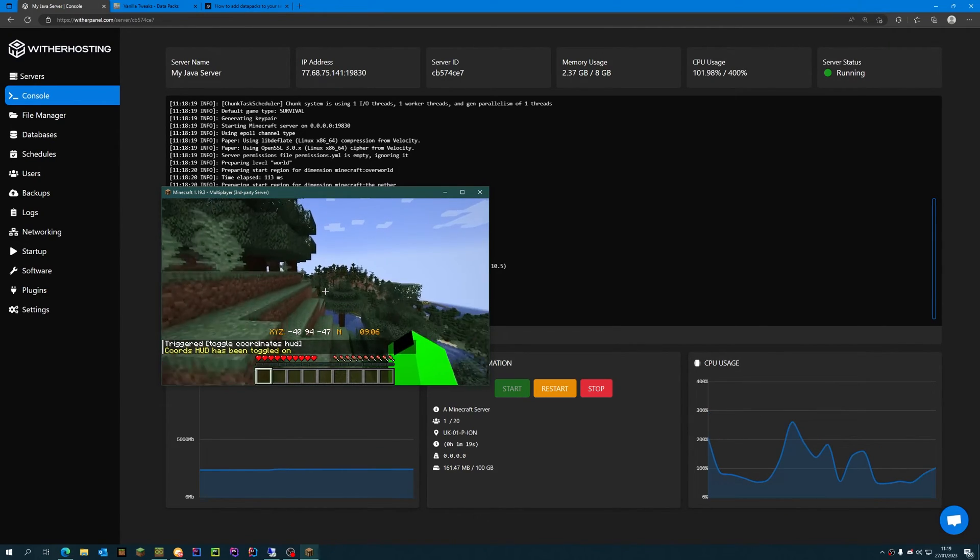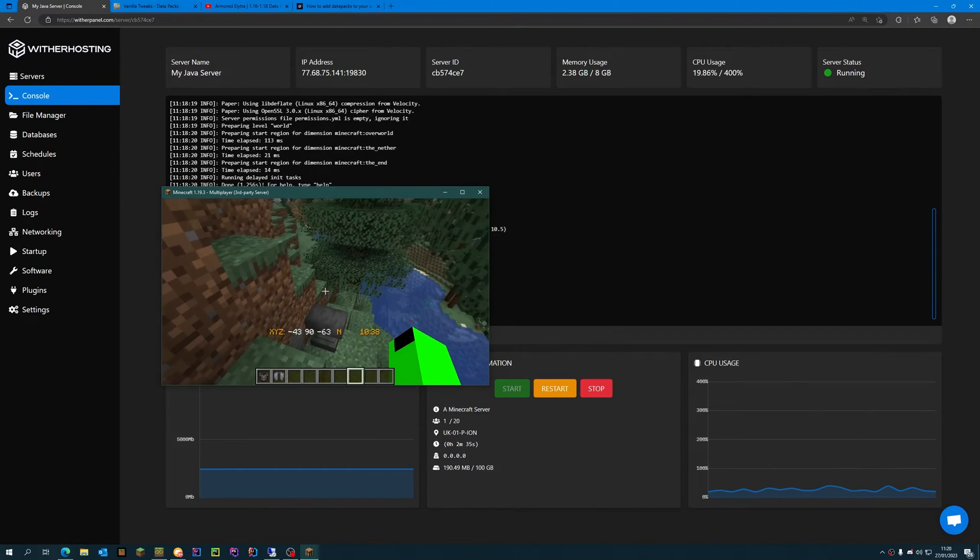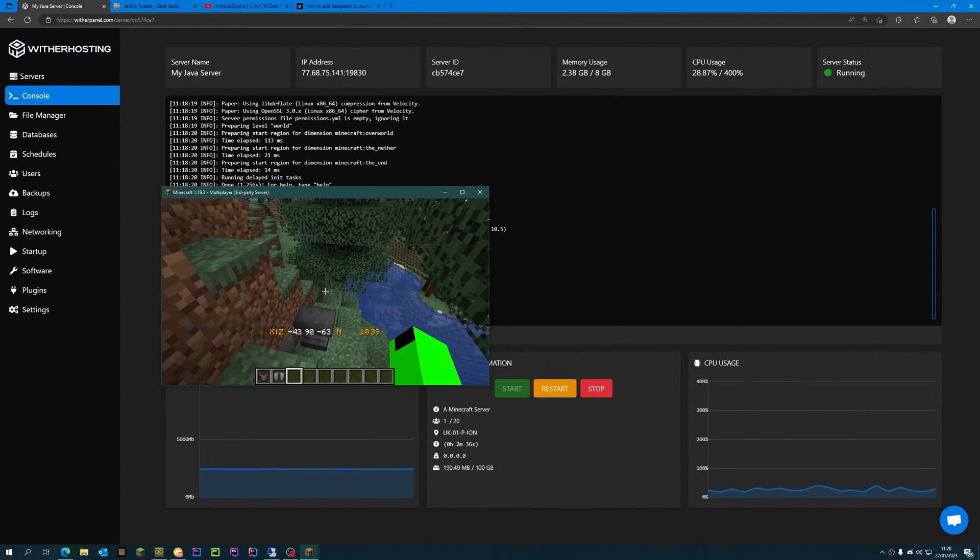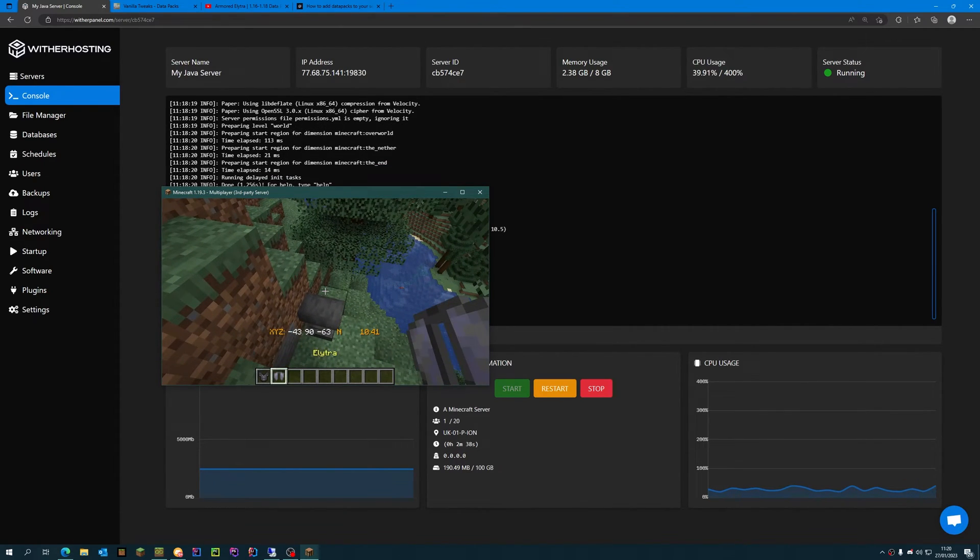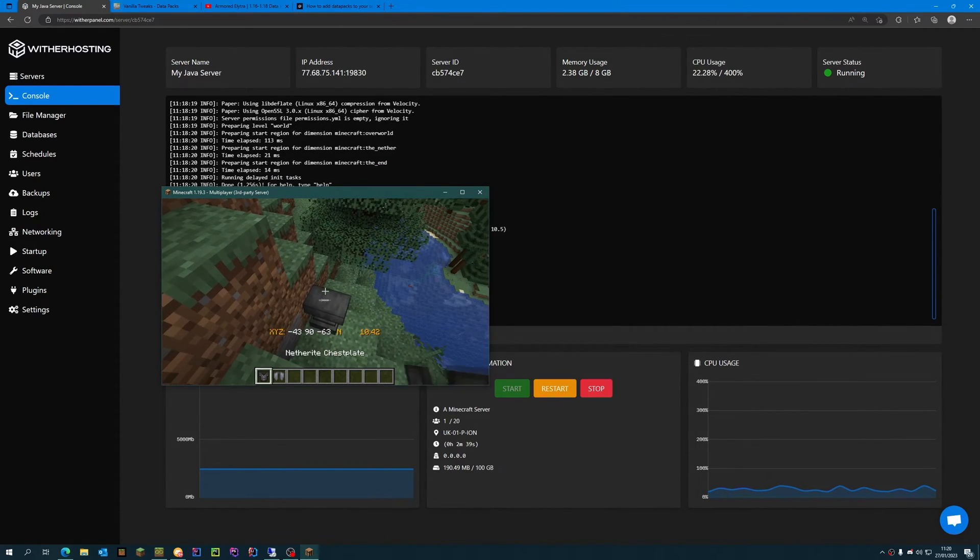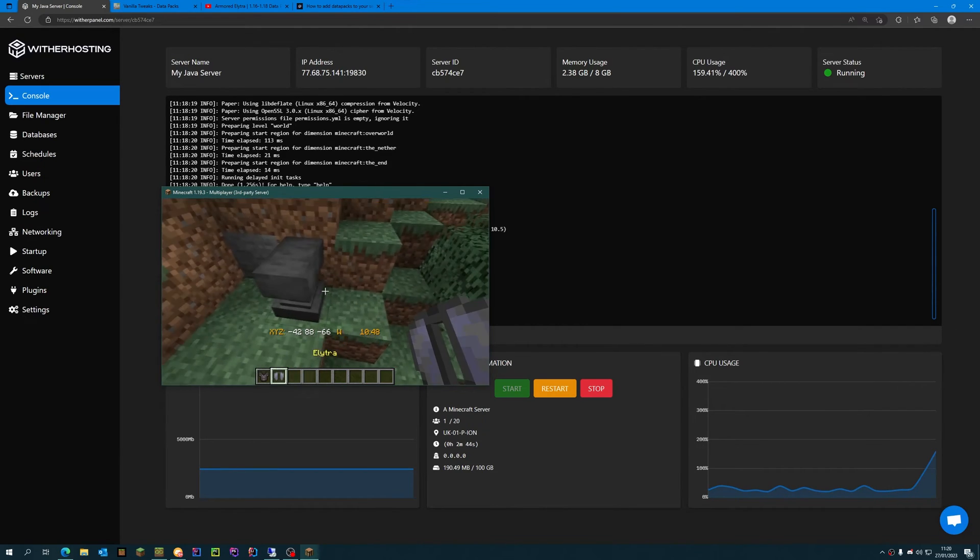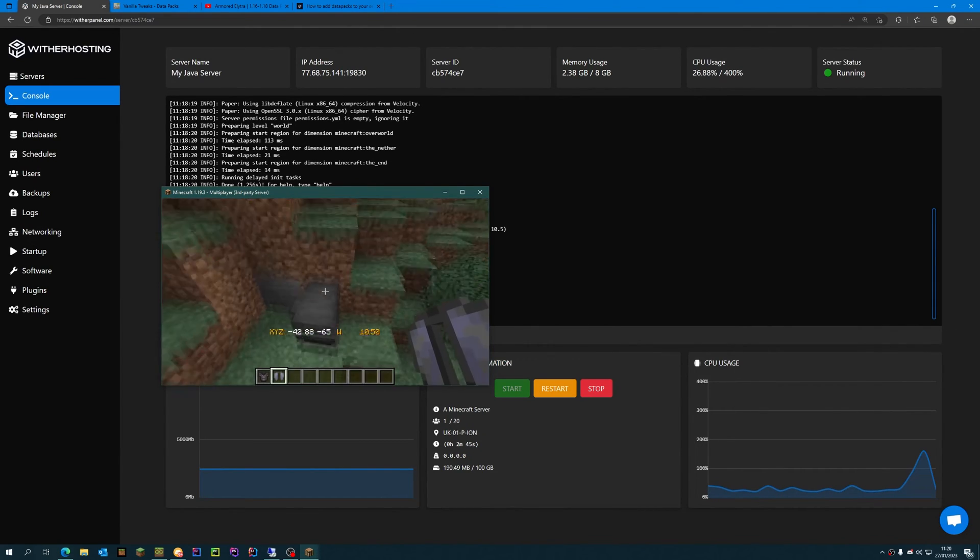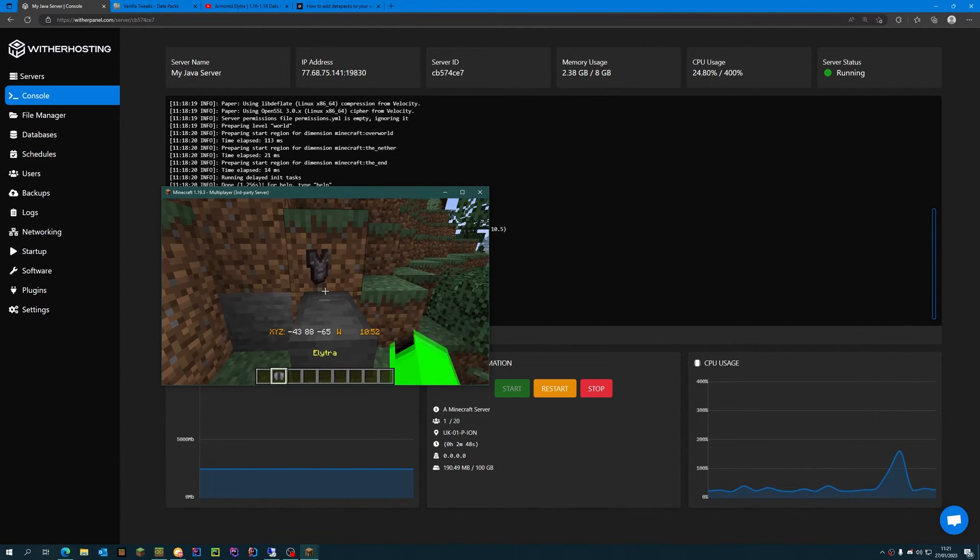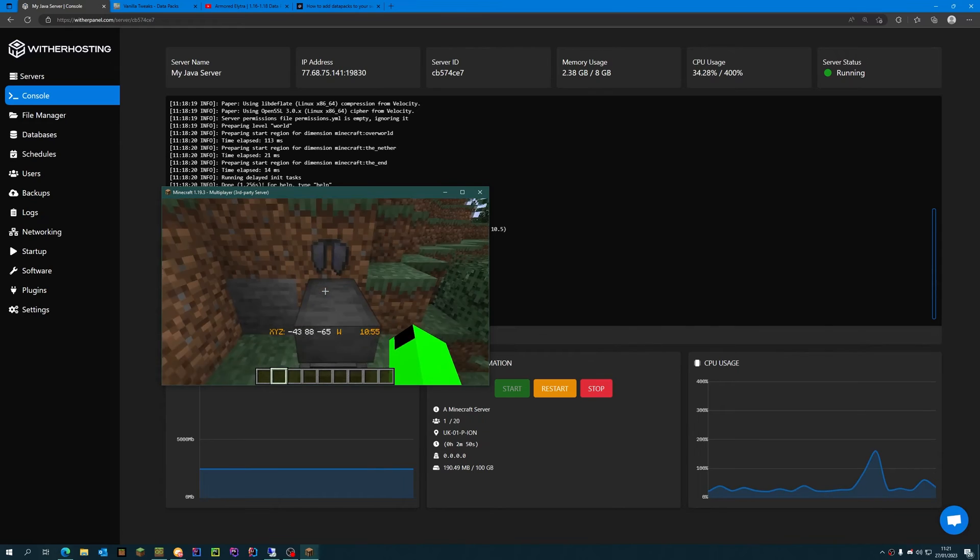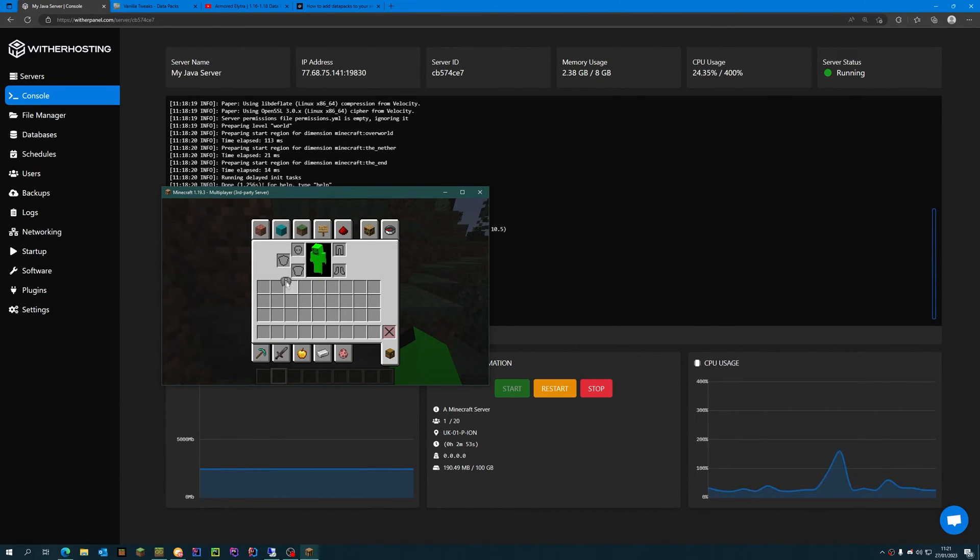And we can check the Armored Elytra. The way this addon works is that you take the chestplate and the Elytra and throw it on top of the anvil. You throw them on top of the anvil and then the chestplate disappears and it gets combined into one.